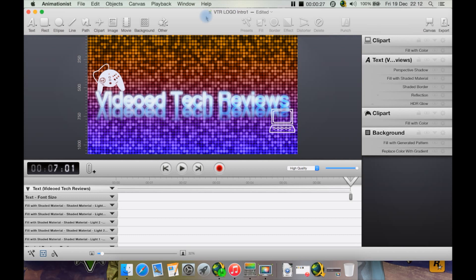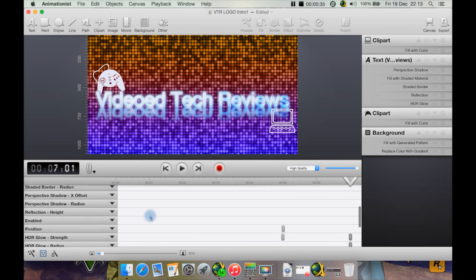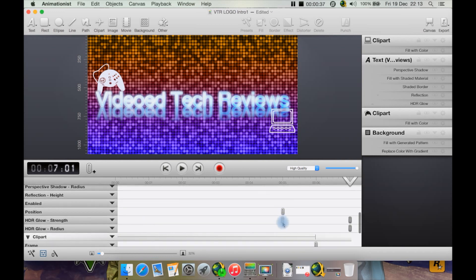You have down here a timeline like you would any other animation or video editor program. The timeline is down here, and as you can see, there are the keyframes.